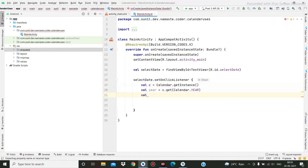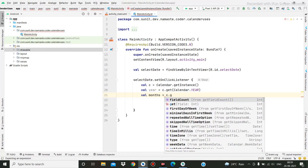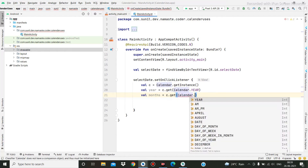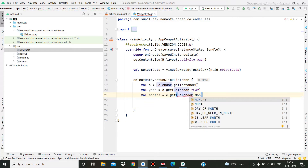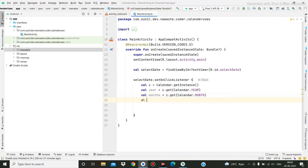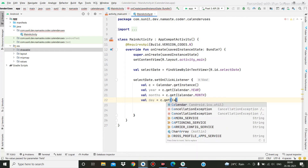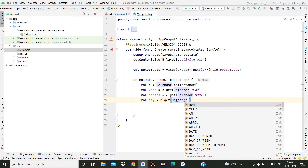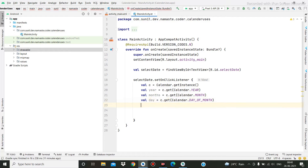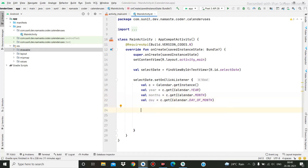Then for month: `int month = c.get(Calendar.MONTH)`, and then day: `int day = c.get(Calendar.DAY_OF_MONTH)`. So this will return you the year, this will return the month, and this will return the current date.